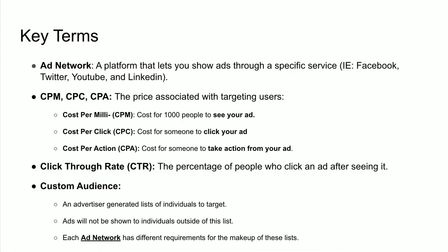Before we begin, I need to cover some terminology. I'm going to guess that no one else in this room also does marketing for Fortune 500 companies, so there's probably a lot of terms here that you're unfamiliar with, but I'm going to get you up to speed as quick as I can. An ad network is a platform that lets you show ads through a specific service — it might be Facebook, Twitter, YouTube, or LinkedIn. With each one of these ad platforms, there's a form of pricing, which usually comes in one of three forms: CPM, CPC, or CPA.